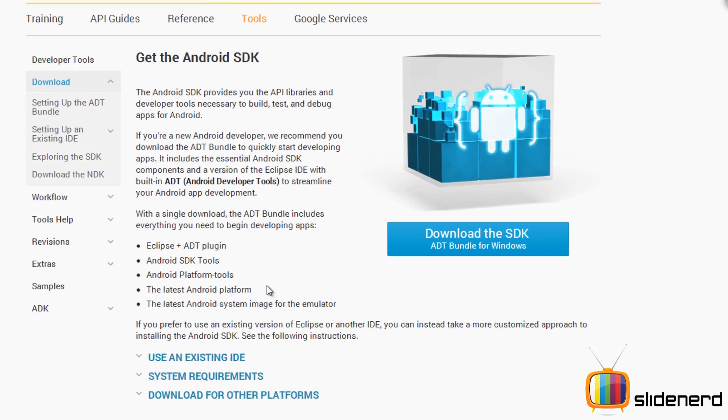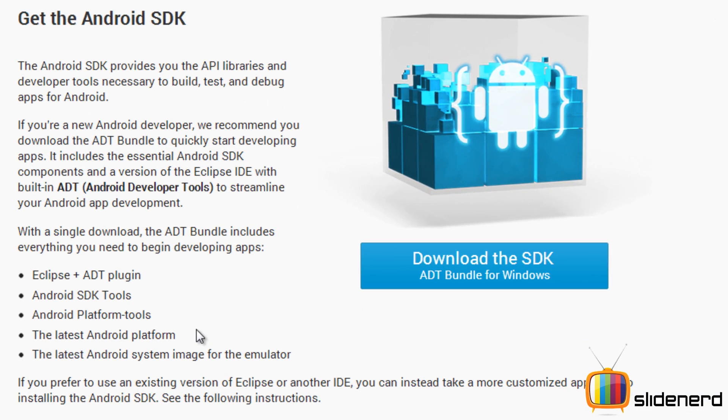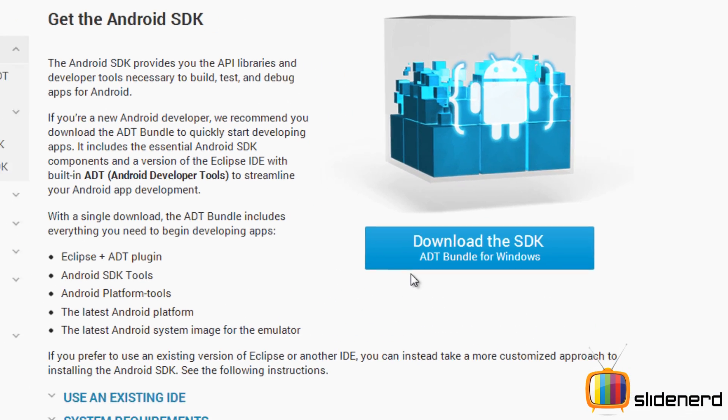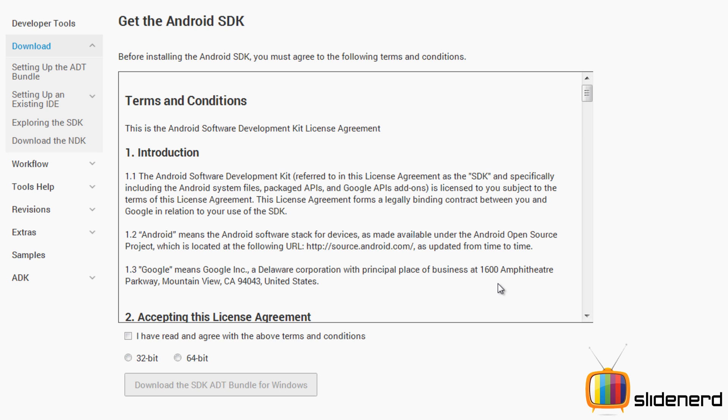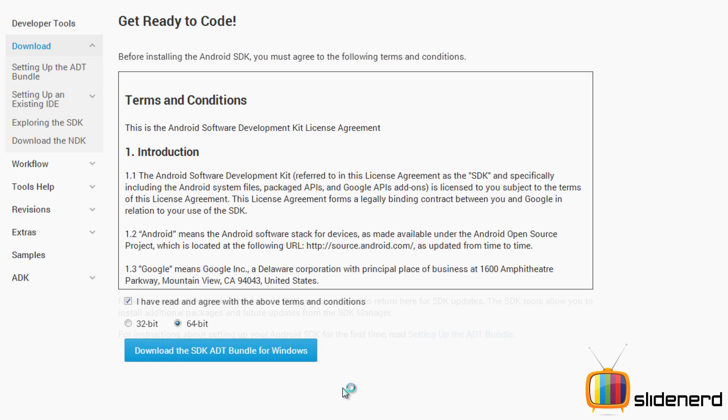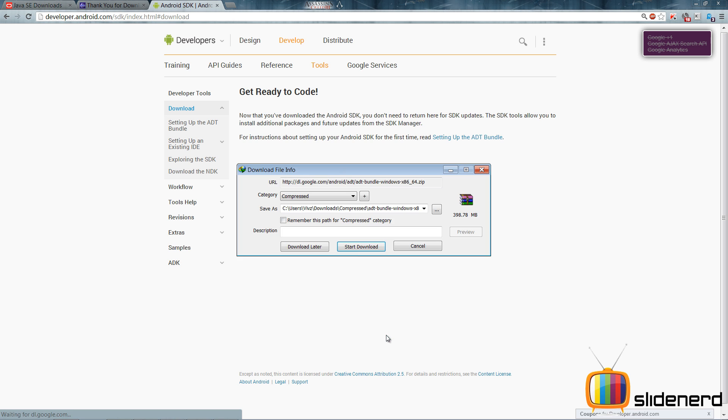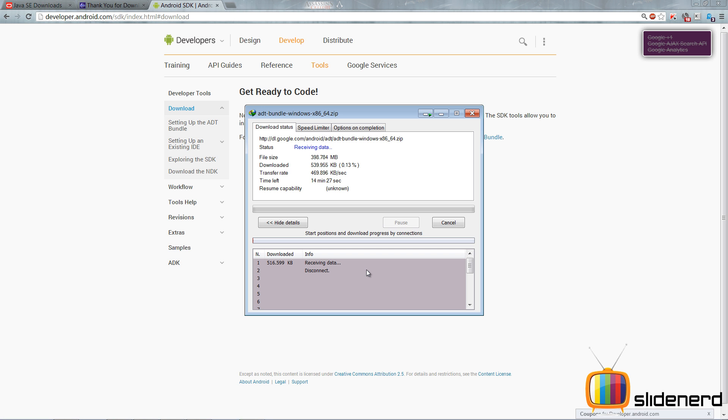And then I need the Android SDK which is a piece of software for running Android. Again I'll have to select this for my 64-bit Windows. So I'll say I have read the agreement, 64-bit, download the SDK.